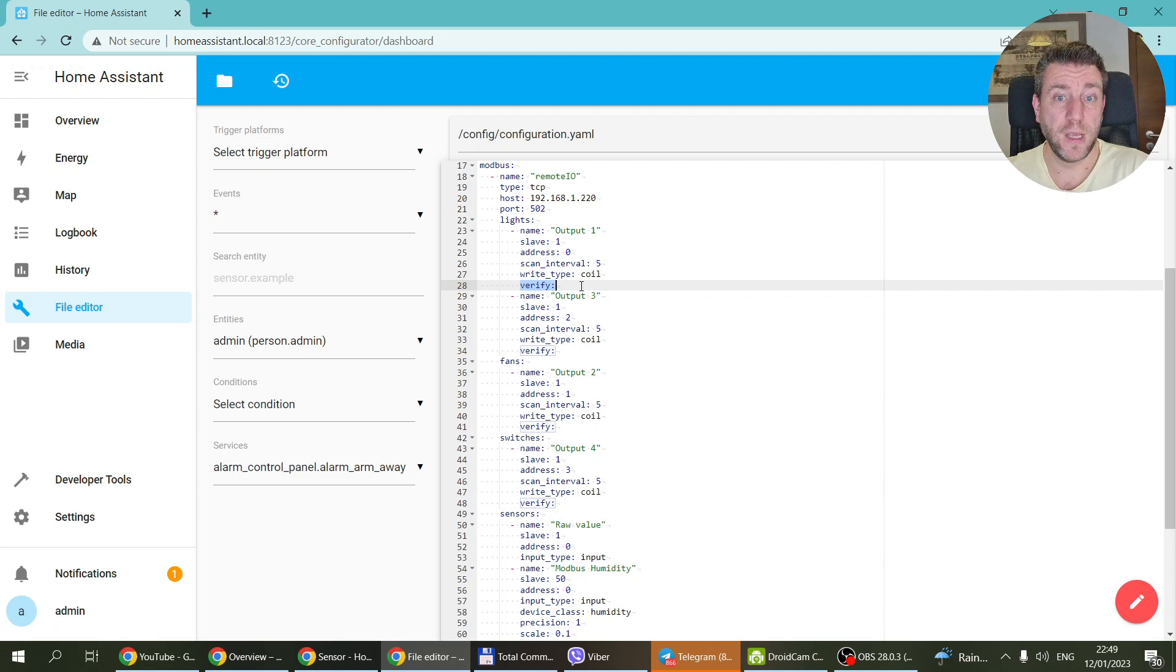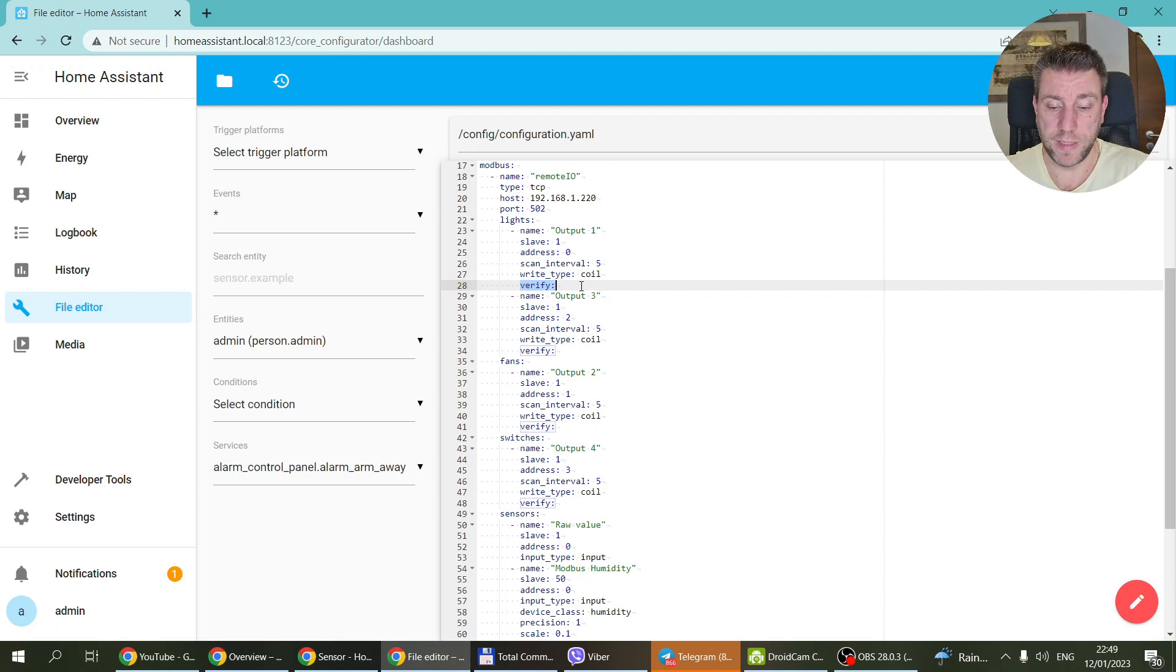And this verify here means that not only that it's going to write the coil whenever you change something on the UI, but it's going to constantly read it. And that's the function which ensures that if I set this output from a different source, then the state change is going to be picked up by Home Assistant.